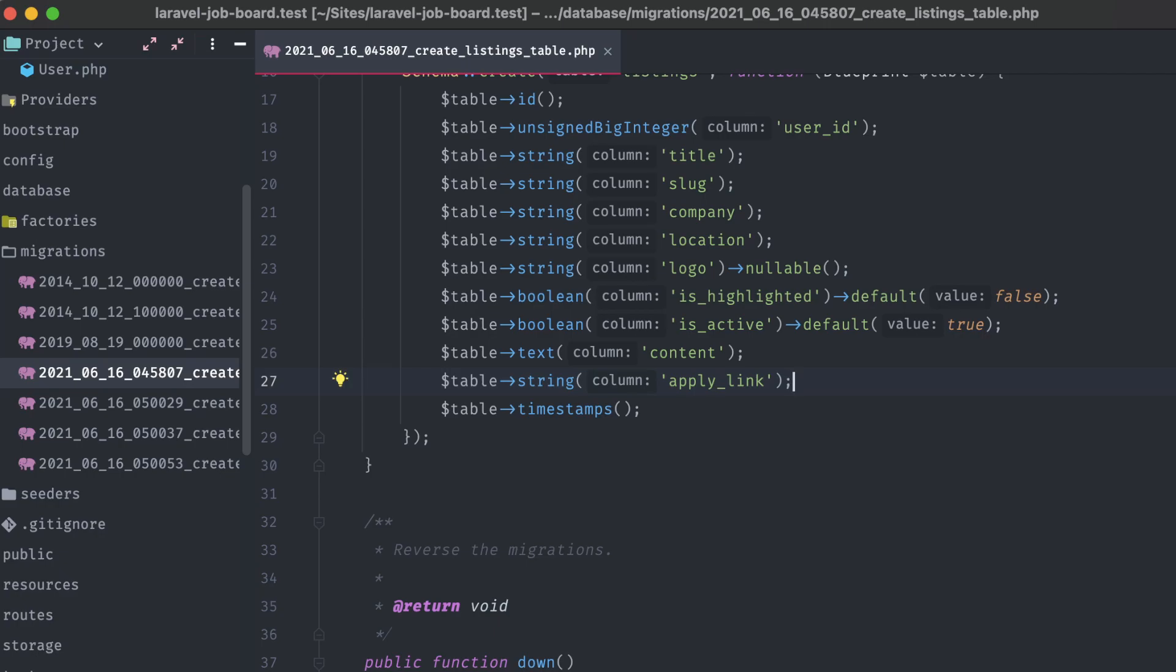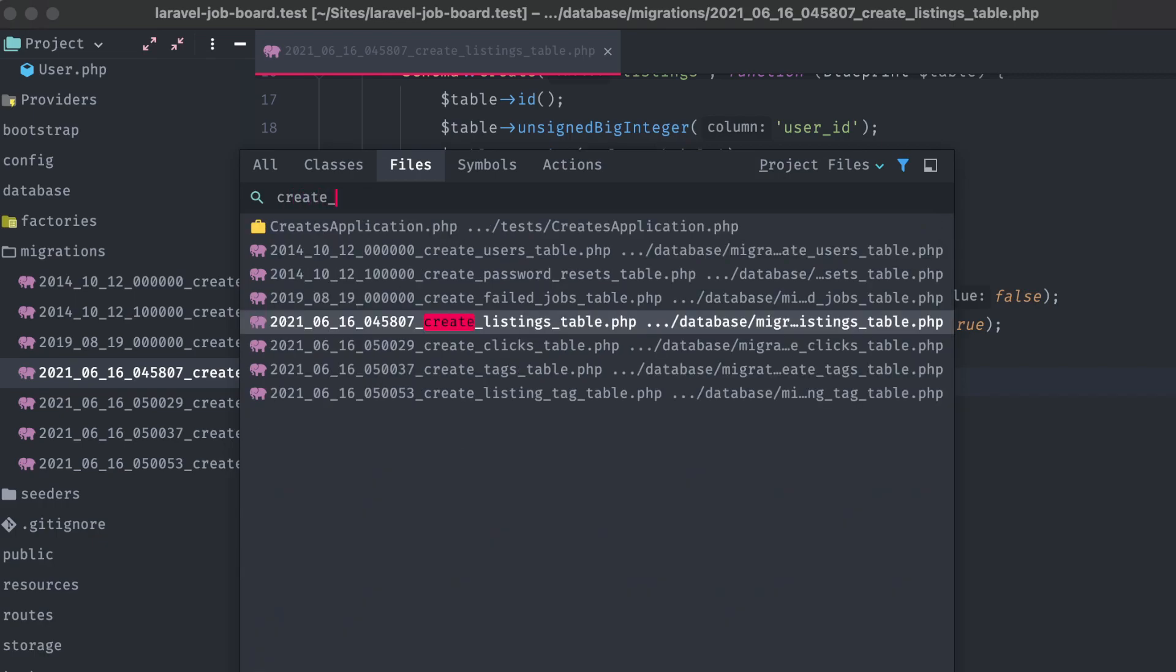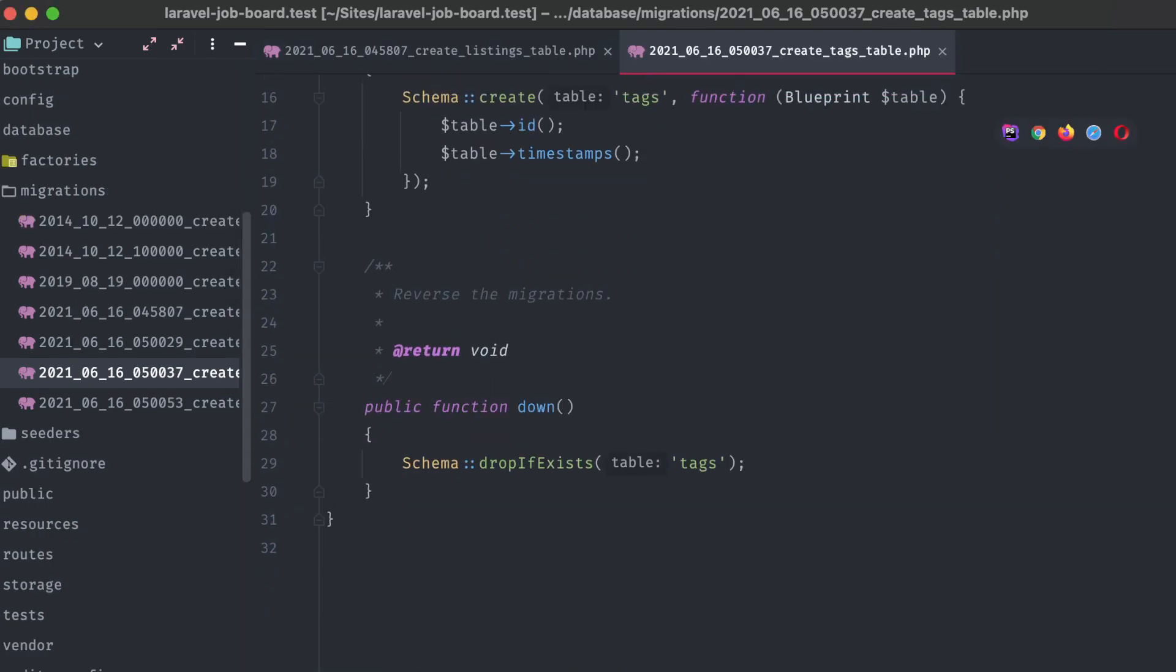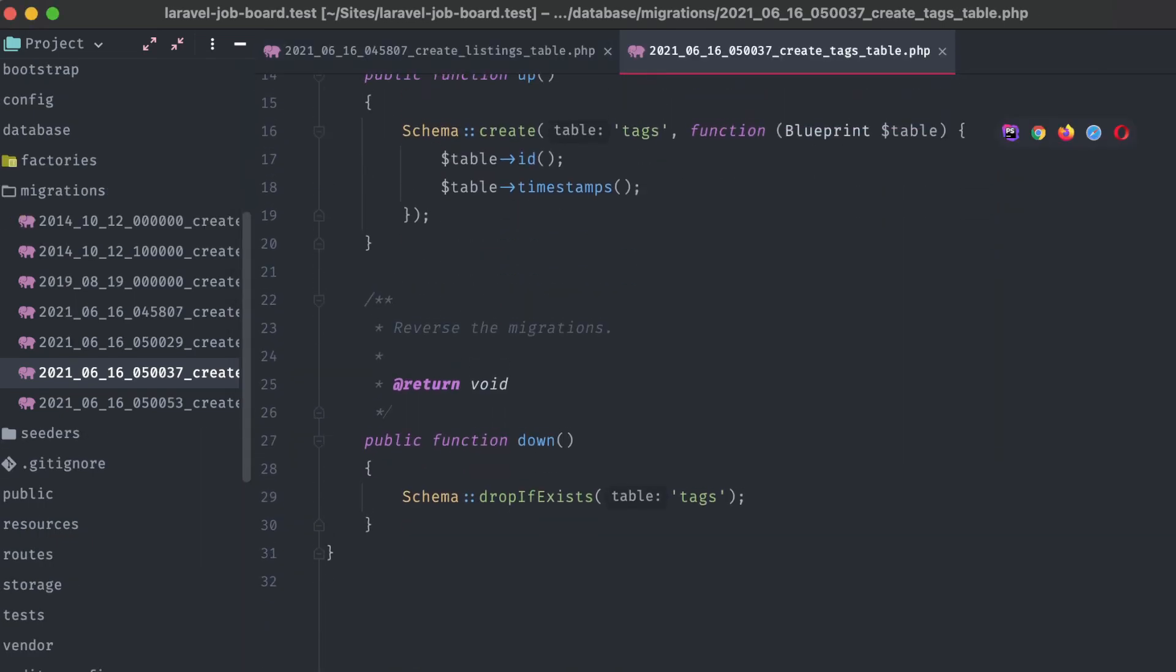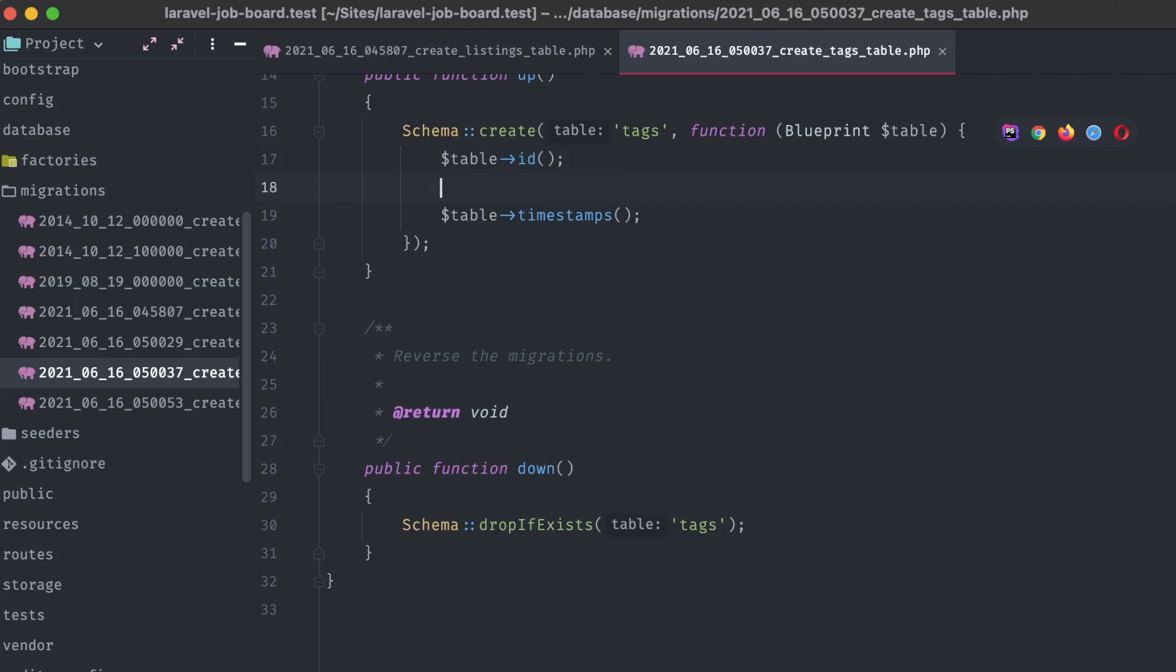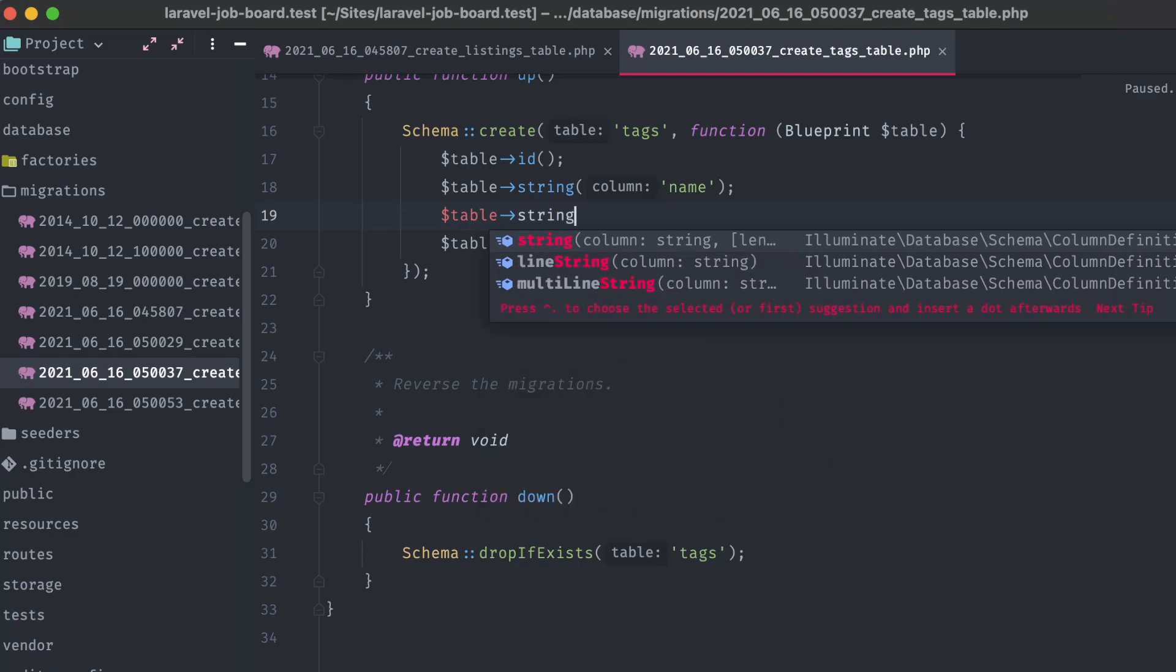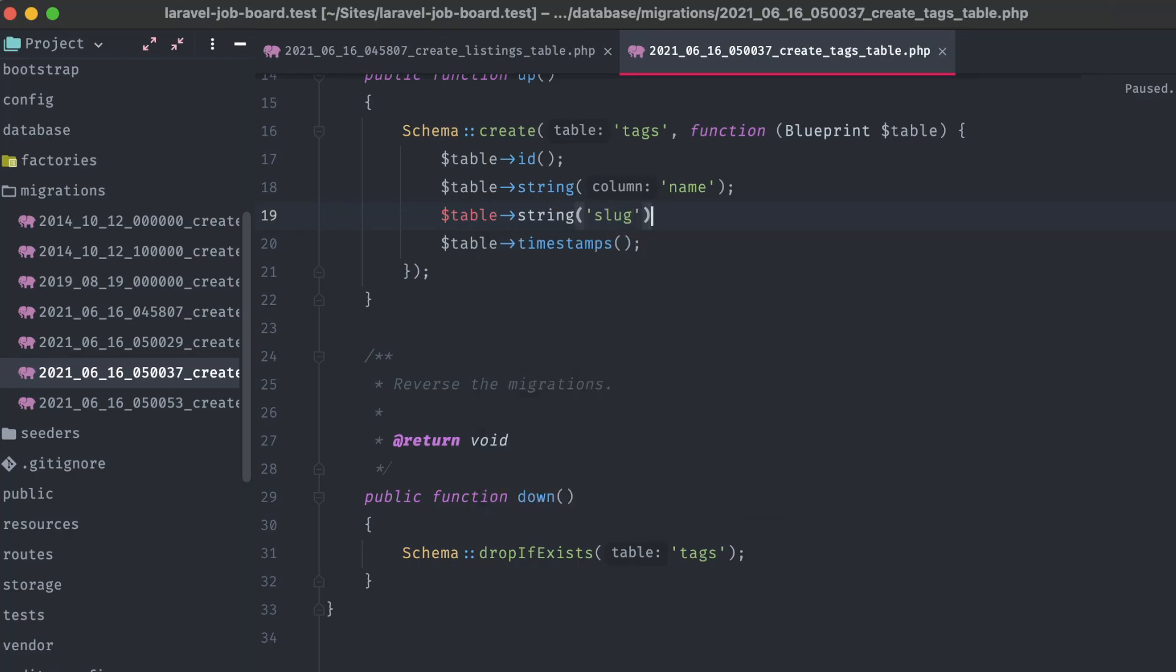Let's turn our attention to the create tags table migration. This one is pretty straightforward. We'll need a string for the name, and a string for the slug. That's it.